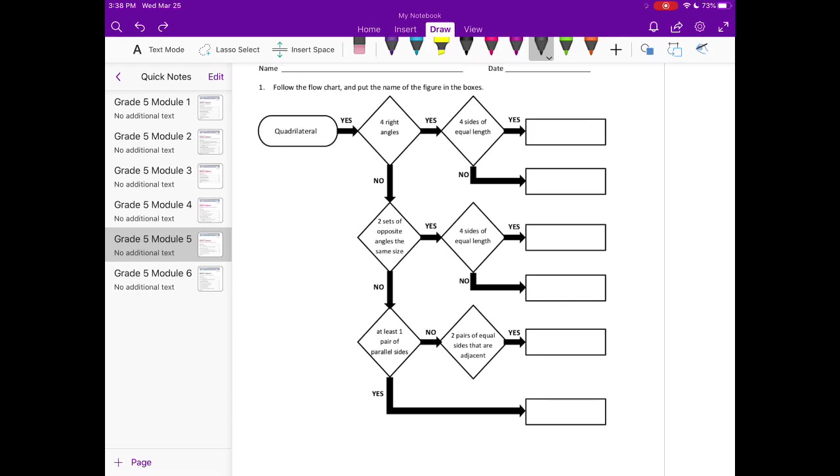So we start out with quadrilateral. Everything we've been learning about is a quadrilateral. We're going to say yes. We're looking for something that has 4 right angles and 4 sides of equal length. If something has 4 right angles and 4 equal sides, that is a square.